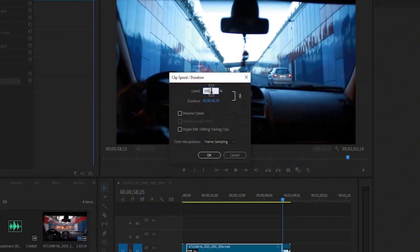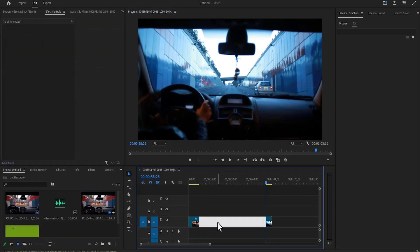I'm going to change mine to 1000, and I'm going to right-click and ripple delete this space in between.